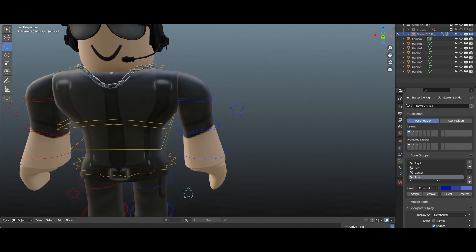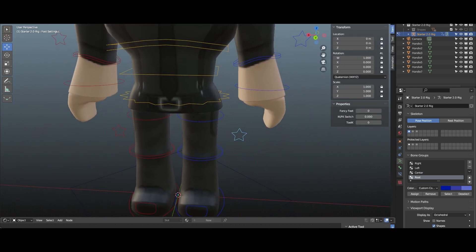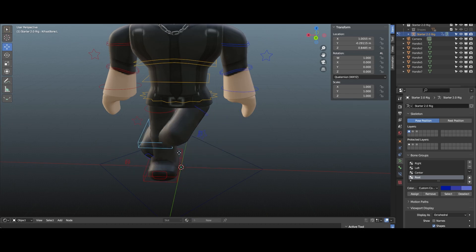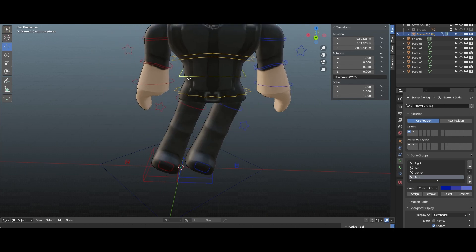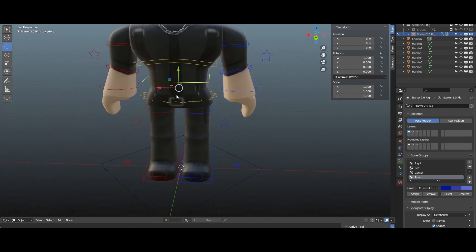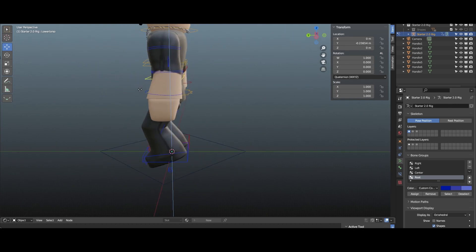First thing I want to do is make sure my legs are set to IK, so I'm gonna go ahead and make sure this is set to one, go to this store and make sure it's set to one also. So now he can do this — basically squat.